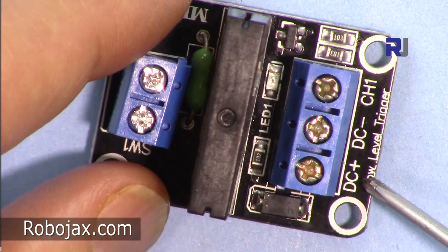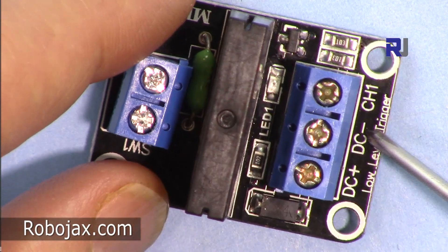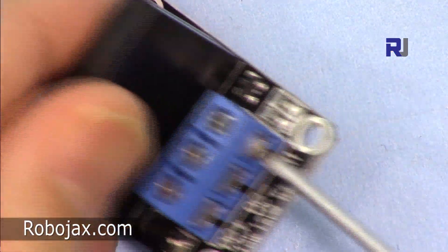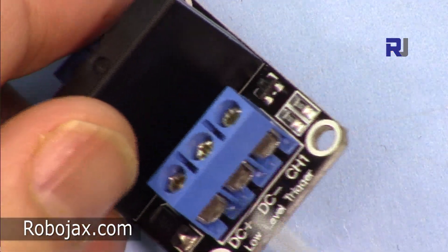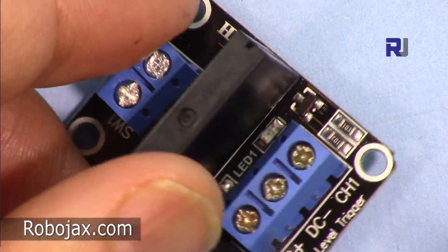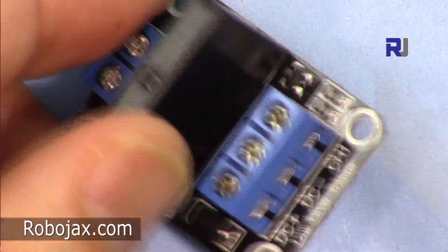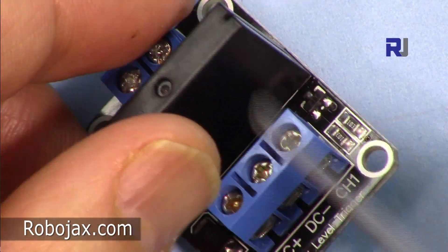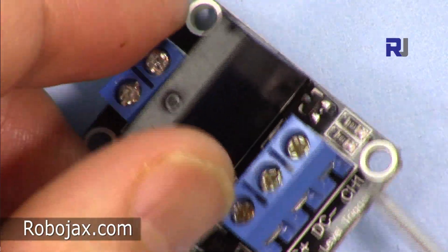This goes to five volt positive, this goes to the negative for the ground. So you can connect it using this screw and put your wire here and tighten it again.